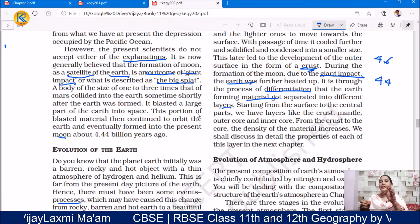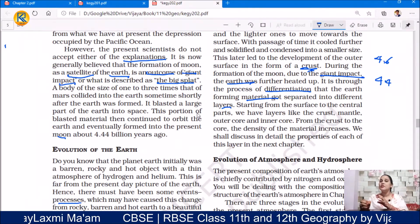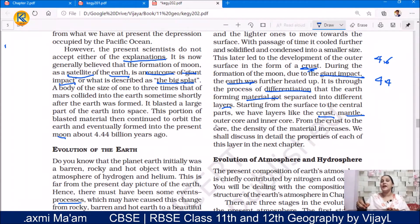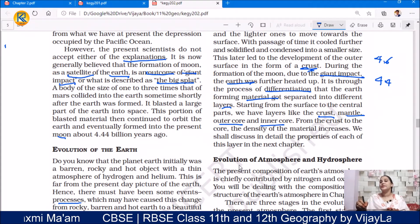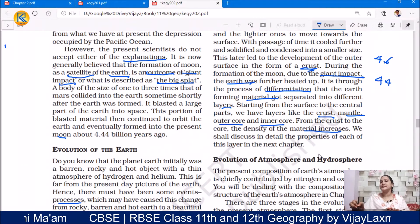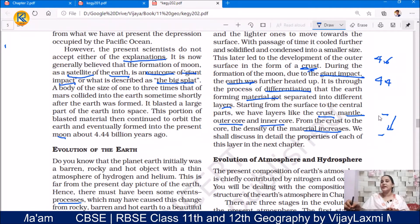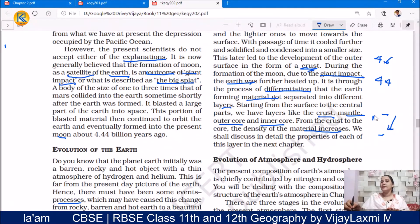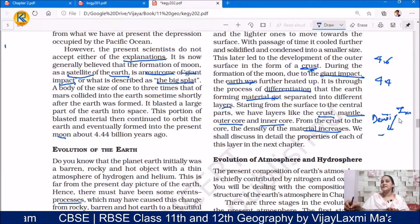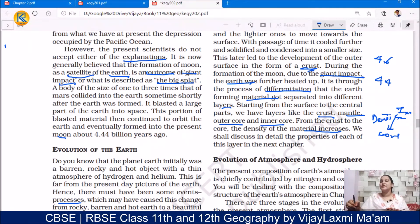The surface, the middle part, and the central part each became distinct. We have layers like the crust, mantle, outer core, and inner core. From the crust to the core, the density of material increases — density keeps increasing from the crust all the way down to the core.